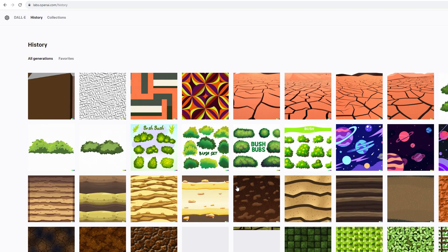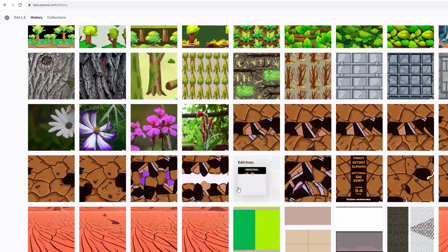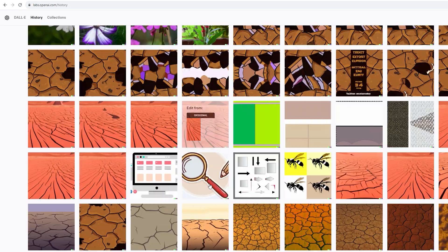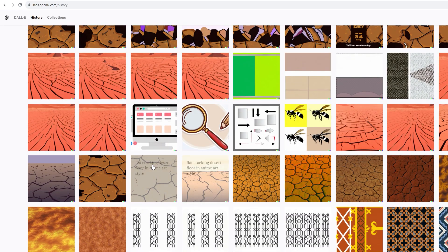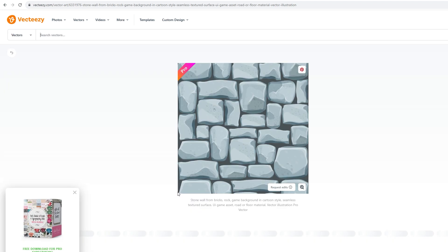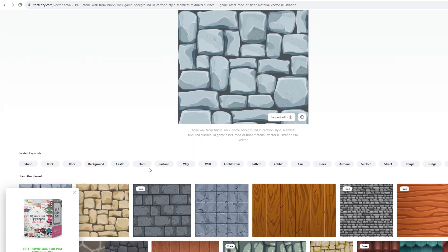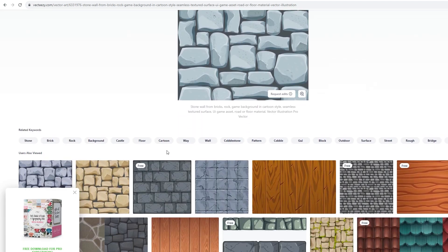The challenge lies in obtaining textures that work well and match the desired style. A helpful tip is to explore websites that offer stylized textures and incorporate some of their metadata into your prompts.